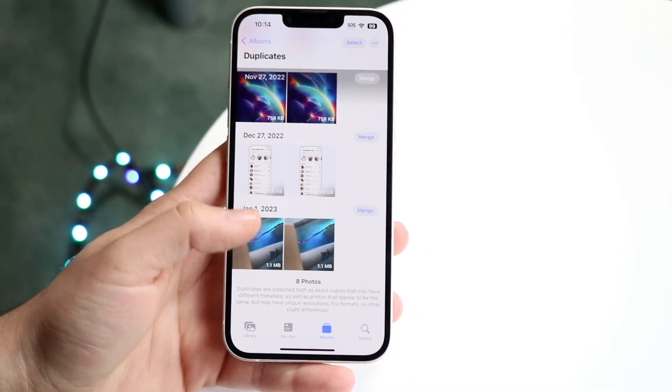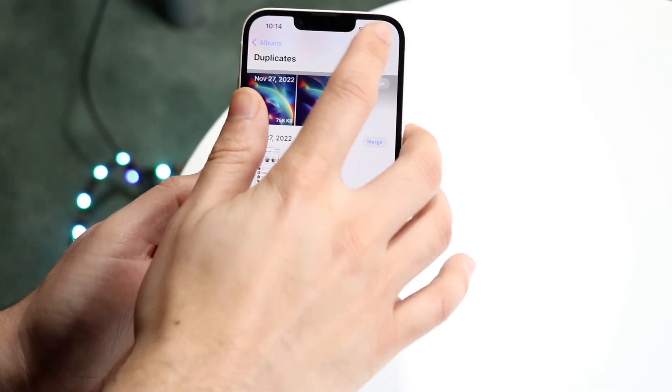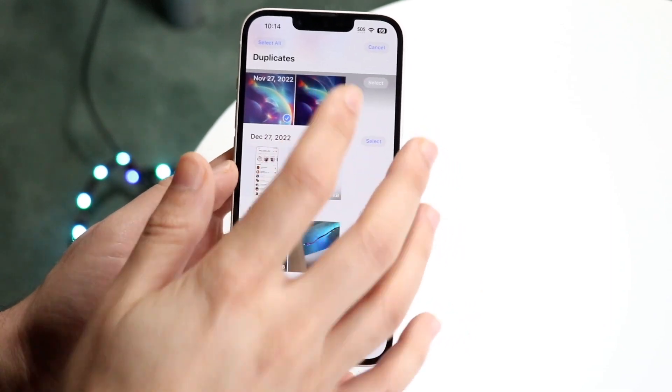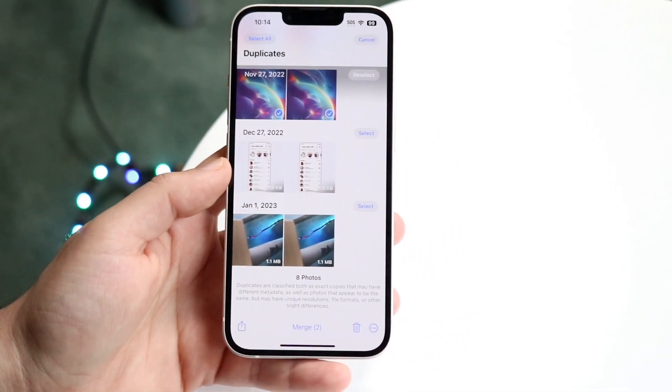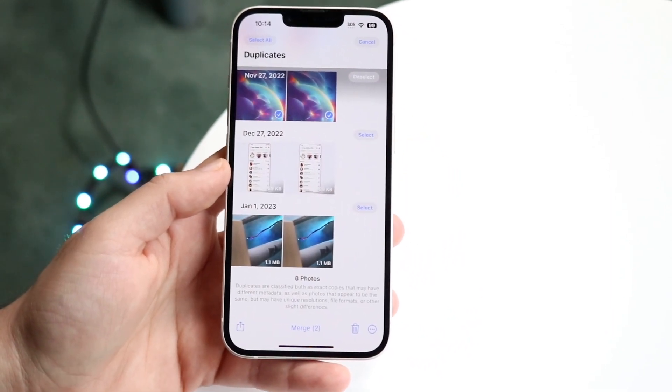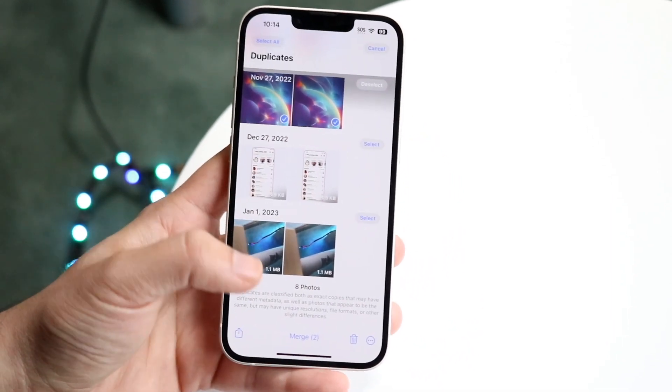You can also go through and if you'd rather just delete them, you can select them and click the delete button down there to delete them that way.